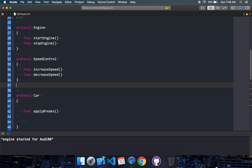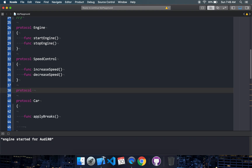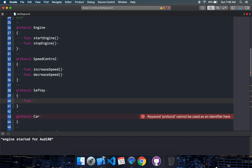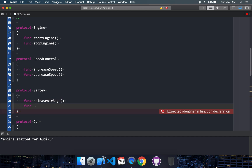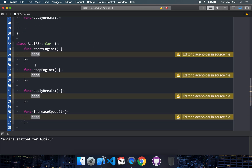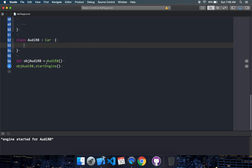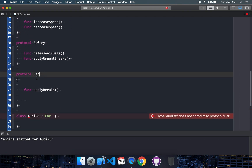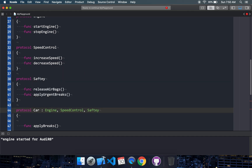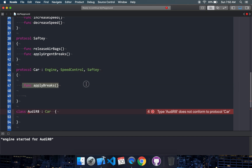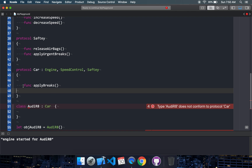The Engine protocol will only have StartEngine and StopEngine. Then let's have a SpeedControl protocol that can have IncreaseSpeed and DecreaseSpeed. And probably let's also have a Safety protocol, because all cars have airbags and urgent brakes — so I would say: function ReleaseAirbags and function ApplyUrgentBrakes. Now my Car protocol will inherit from the other protocols: it will say my car has an Engine, a SpeedControl mechanism, and a Safety mechanism. And if you want to add other disciplines you can add them — here I have one more which is ApplyBrakes.